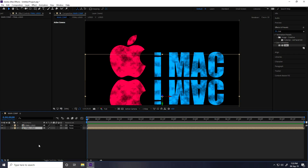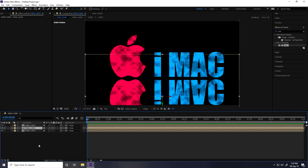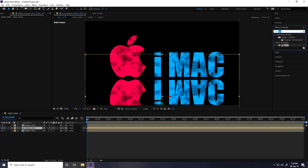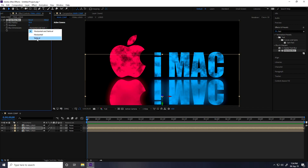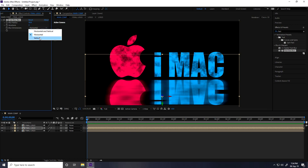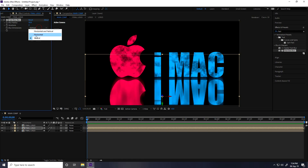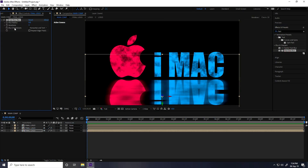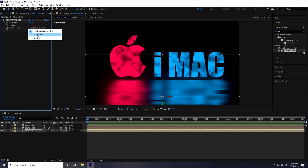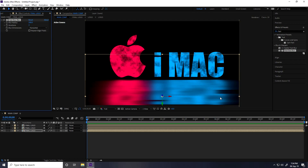Select the duplicate logo and duplicate it again with Ctrl+D. Apply Fast Box Blur to the second duplicate and set Blur Radius to 50, direction set to Horizontal. Apply the same effect to another copy and set Blur Radius to 200 with Horizontal checked. That creates the shadow effect.